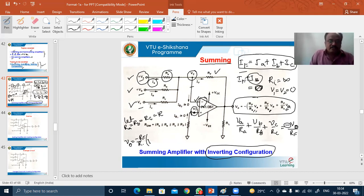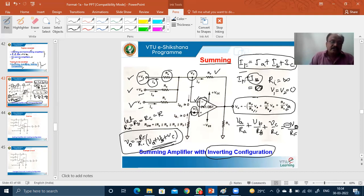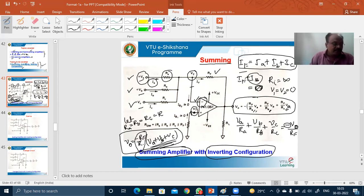Inside the brackets we have V_A plus V_B plus V_C, which is the sum of the three input voltages. Therefore, the output equals the sum of the inputs multiplied by the factor minus R_F by R. This circuit behaves like a summing amplifier — it sums the inputs and multiplies that sum by the factor R_F/R. Hence it is called a summing amplifier.